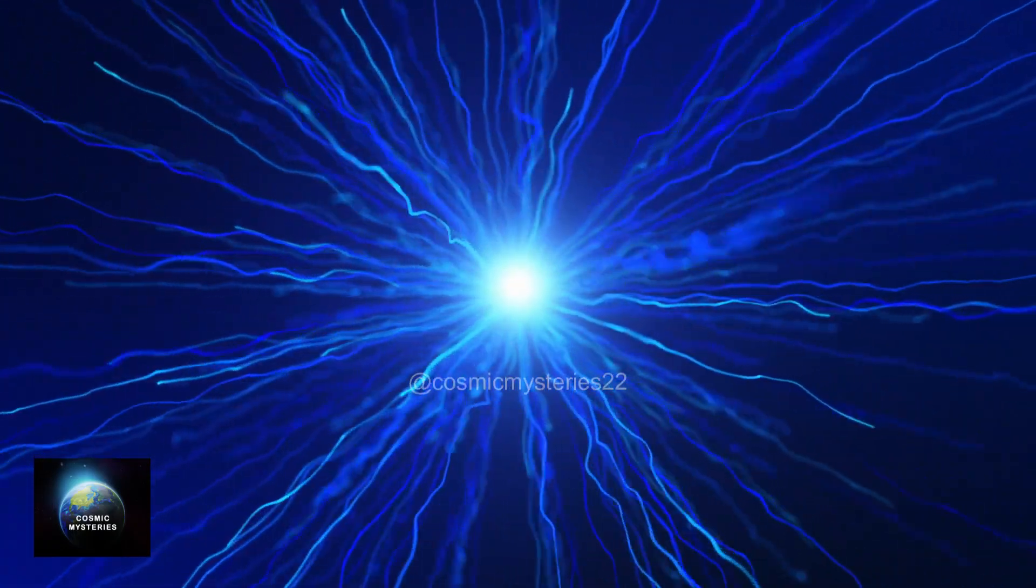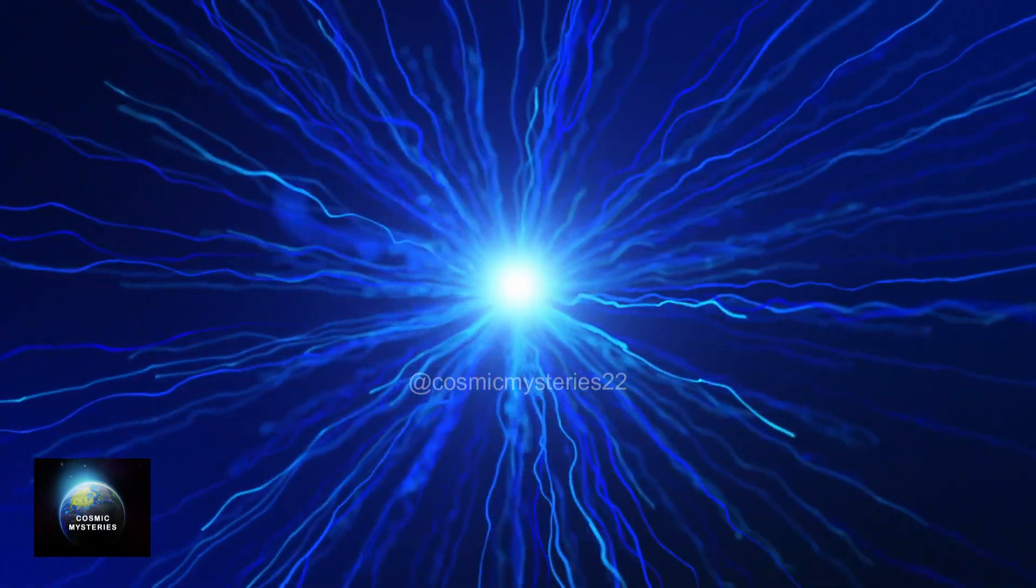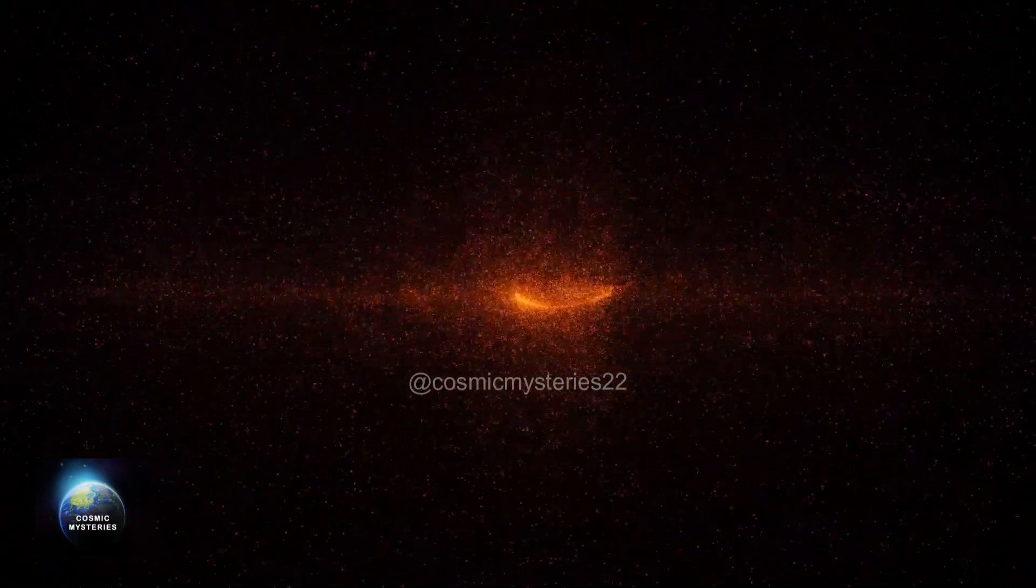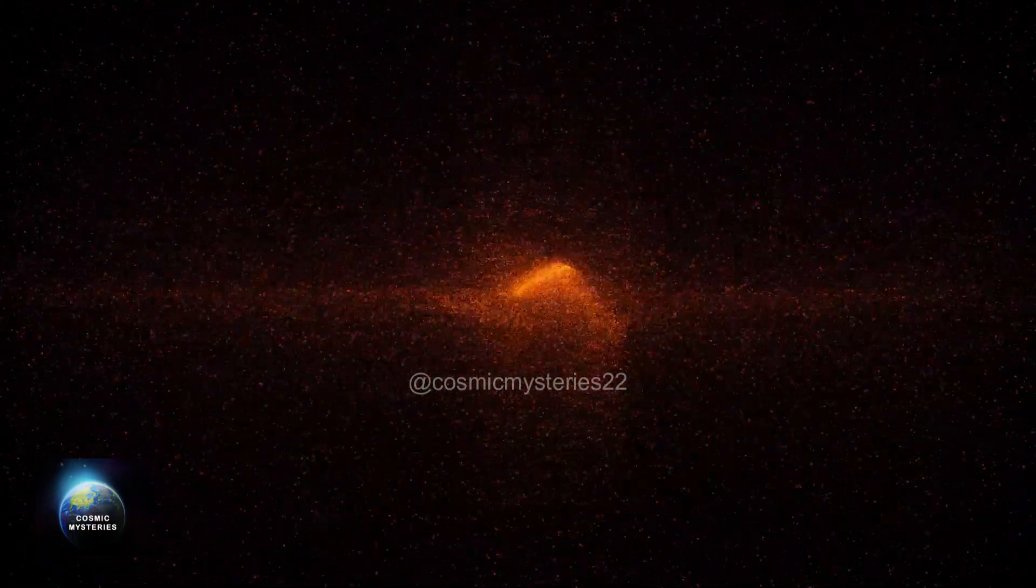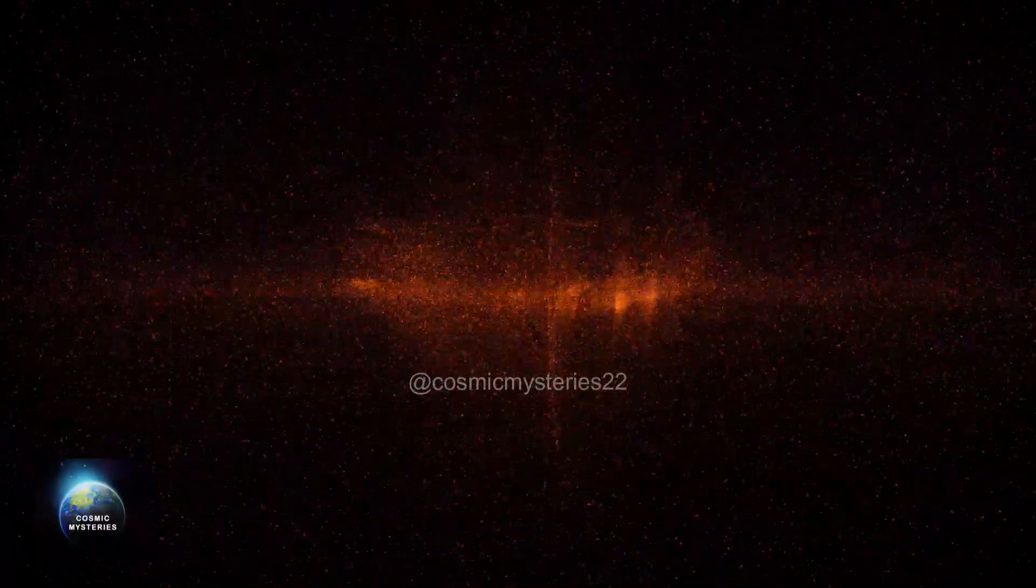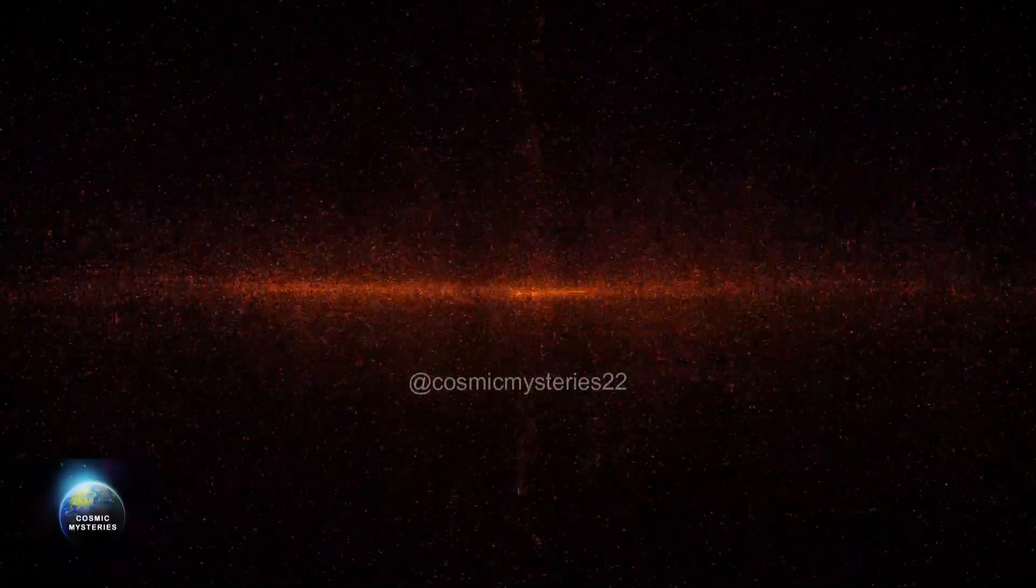It is a fundamental particle that bestows mass upon all other particles. Without it, the particles would be weightless, floating through space without structure.